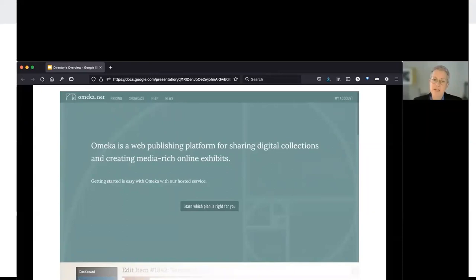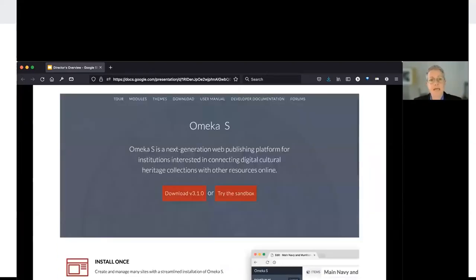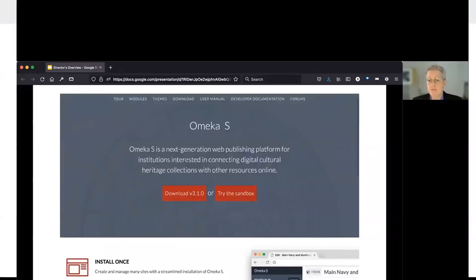At this point we have roughly 80,000 users and about 60,000 sites on Omeka.net, which has been up and running since 2010. In 2013, with funding from the Mellon Foundation, we turned to creating Omeka S, which is what Robin Fay is going to spend most of the rest of today talking about.